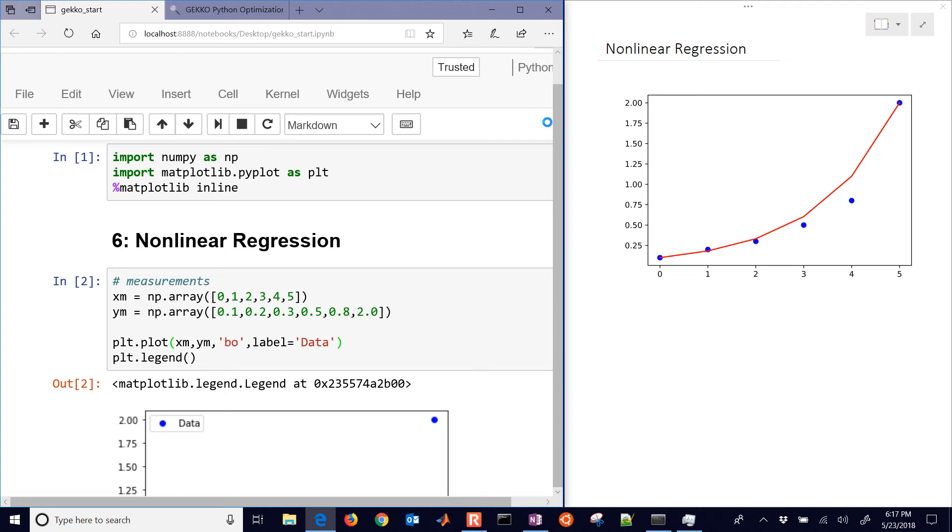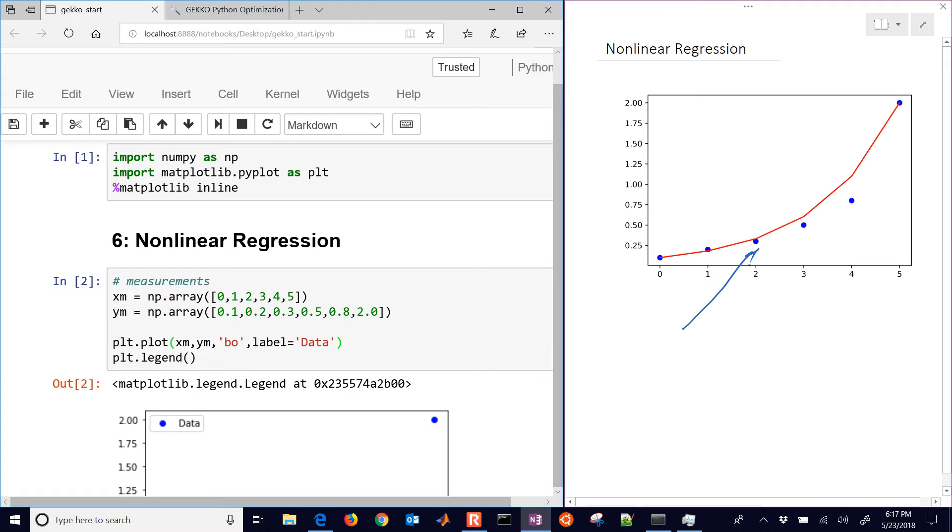We're going to create a nonlinear regression of the data that's shown here in the blue points. We're going to create this red correlation here and fit the parameters from this nonlinear expression.